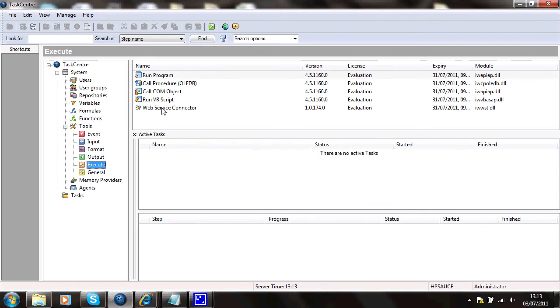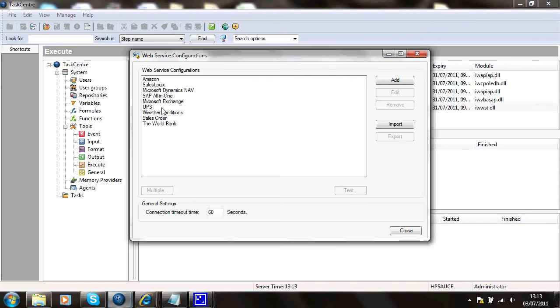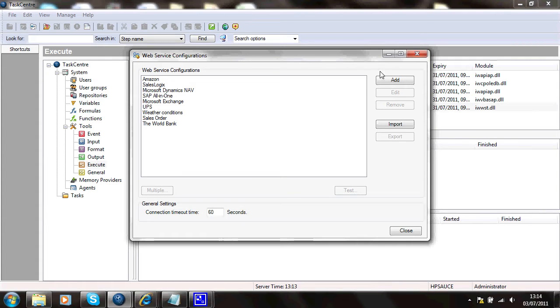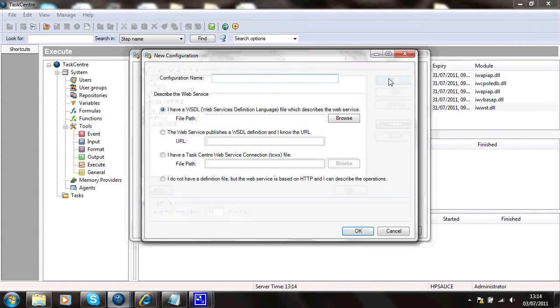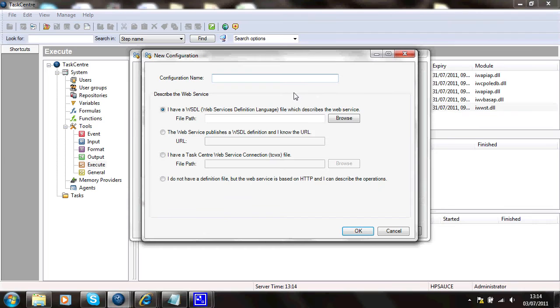Global configuration, open that up. You can see here there's a list of web service configurations I've already created. I'll add a new one to that and I'll call this Bank of England.